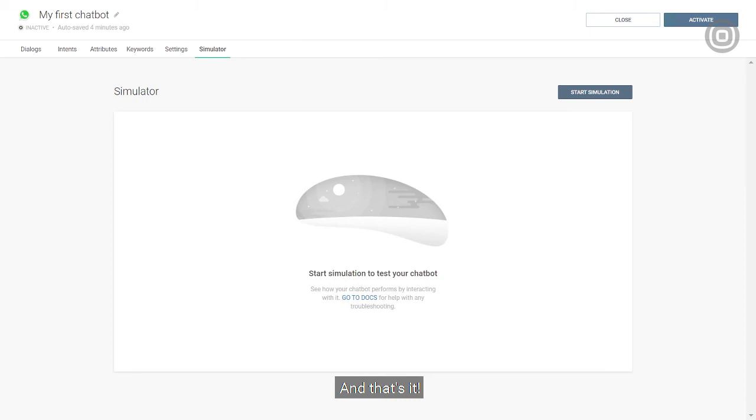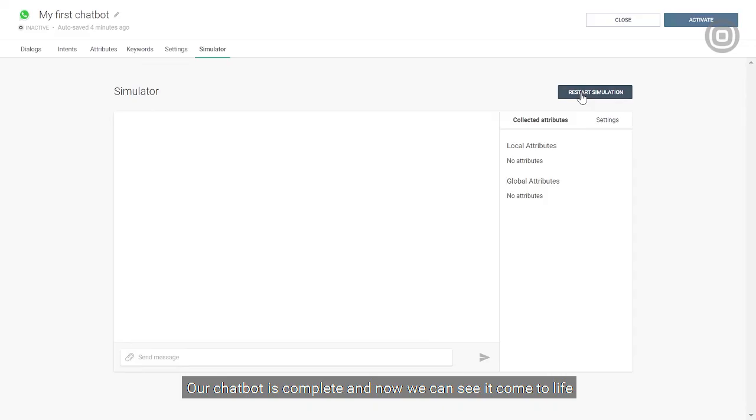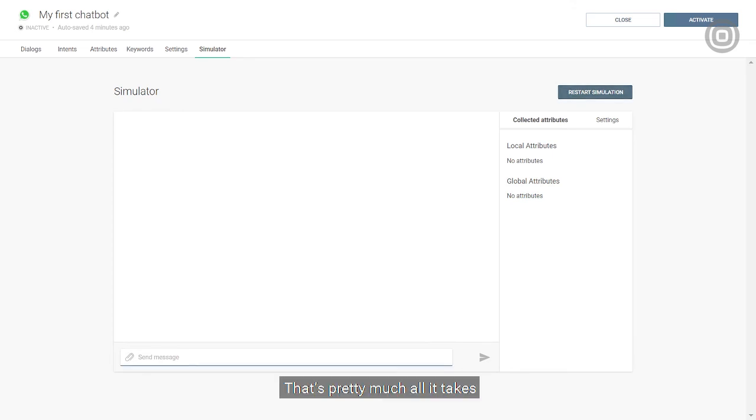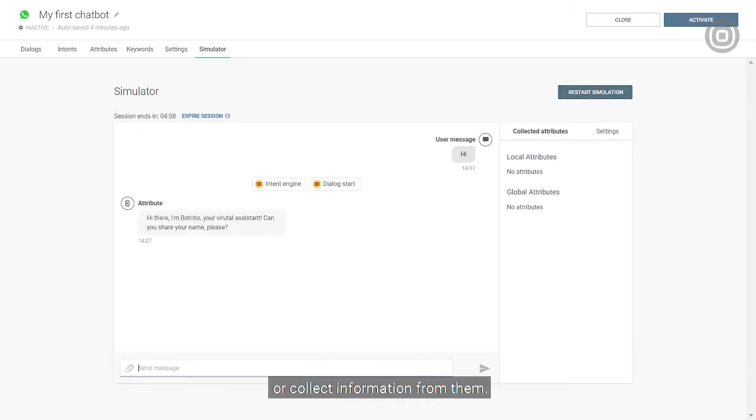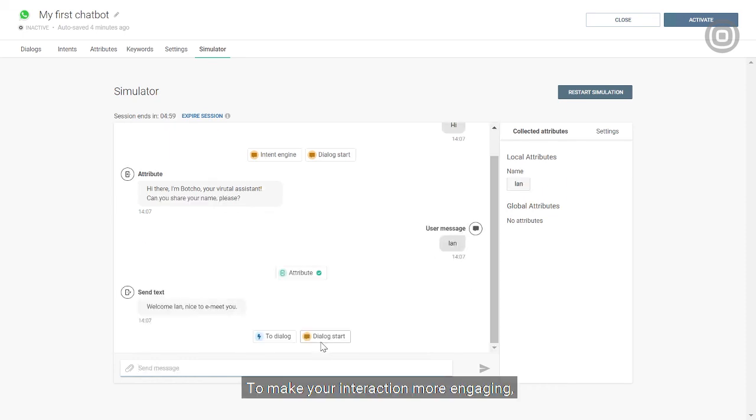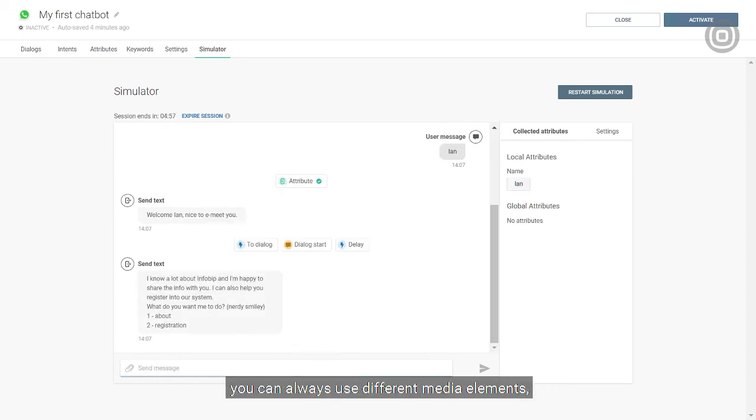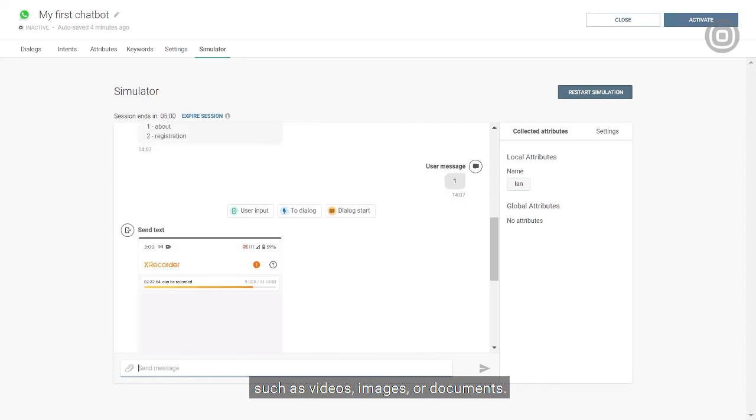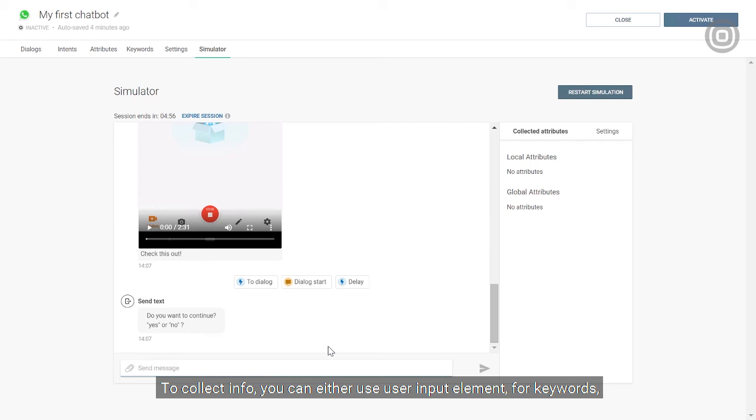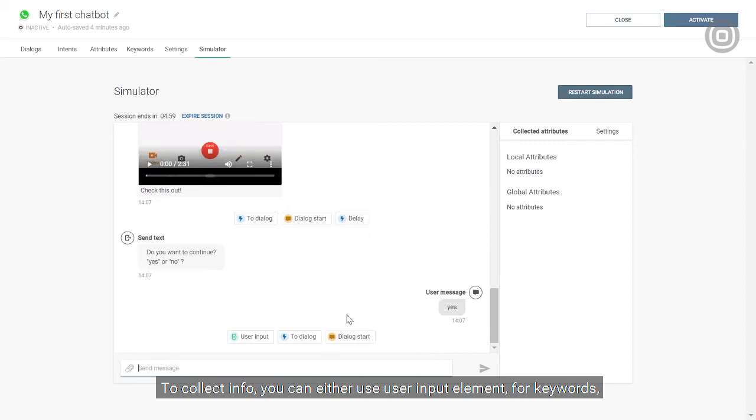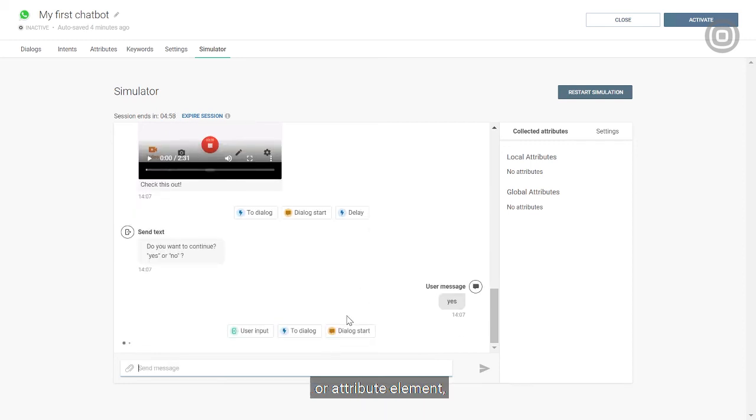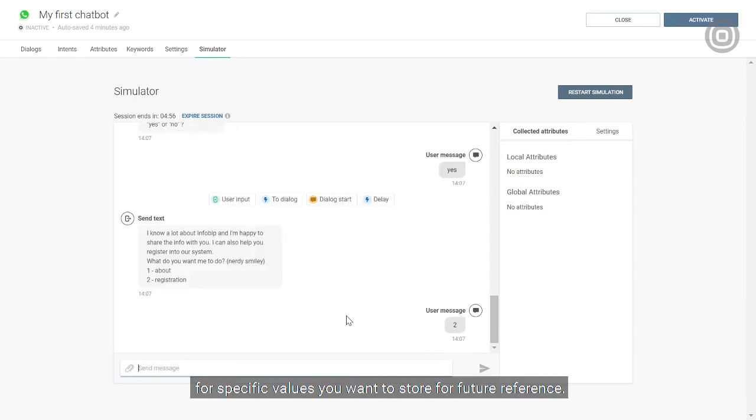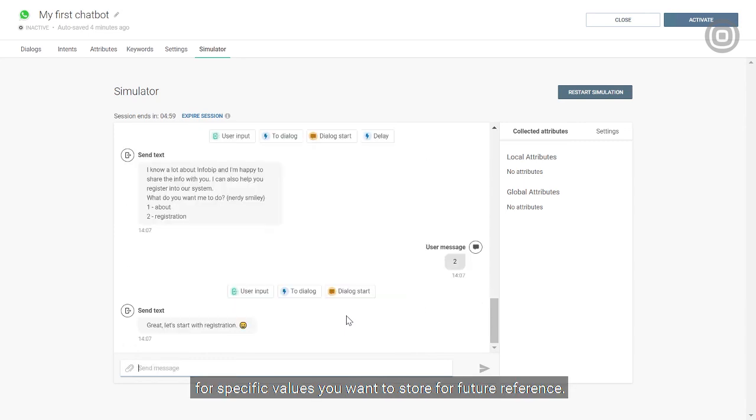And that's it! Our chatbot is complete and now we can see it come to life as we test it in the simulator. That's pretty much all it takes to build a simple chatbot that can share information with customers or collect information from them. To make your interaction more engaging, you can always use different media elements, such as videos, images, or documents. To collect info, you can either use user input element for keywords or attribute element for specific values you want to store for future reference.